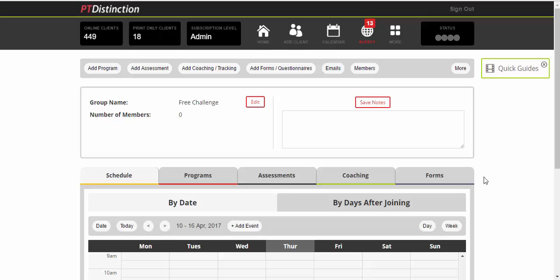The other option is to simply take their name and their email address. So a lot of people will do this, for example, on a Facebook post announcing their free challenge. If you want to join, just put your name and email address below and then you'd manually add them.